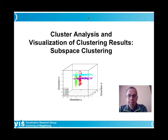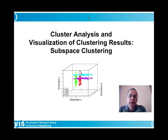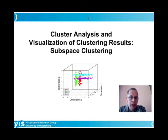After the last two lectures on global clustering, today's topic is clustering in subspaces. This is particularly relevant for high-dimensional data — where high means more than 3, 5, or 10 dimensions — because data sets that large typically will not yield meaningful results from global clustering.